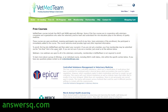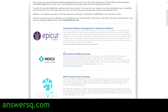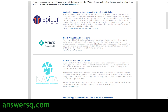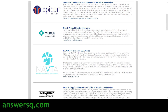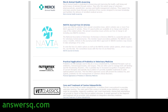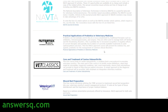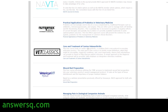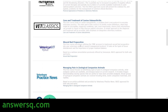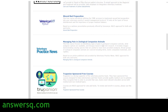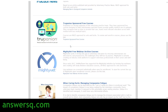Here are the free courses offered by VetMedTeam. You have a lot of veterinary medicine courses here, like controlled substance management in veterinary medicine, Merck Animal Health e-learning courses, access to journals from NAVTA — the National Association of Veterinary Technicians in America — practical applications of probiotics in veterinary medicine, care and treatment of canine osteoarthritis, and a wound bed preparation course.